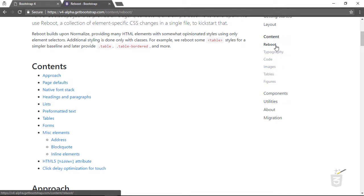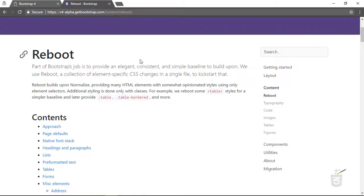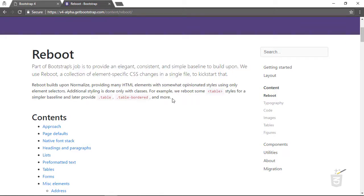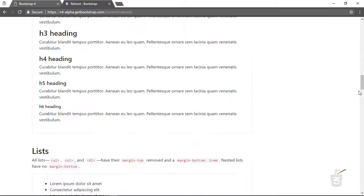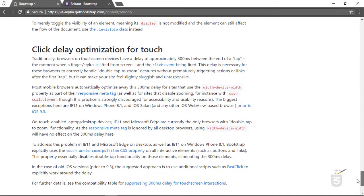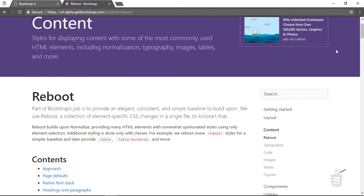First, let's learn about Reboot. What is Reboot? You can go ahead and read it on the Bootstrap site, but you don't have to because I'm going to explain exactly what Reboot is right here in this movie.